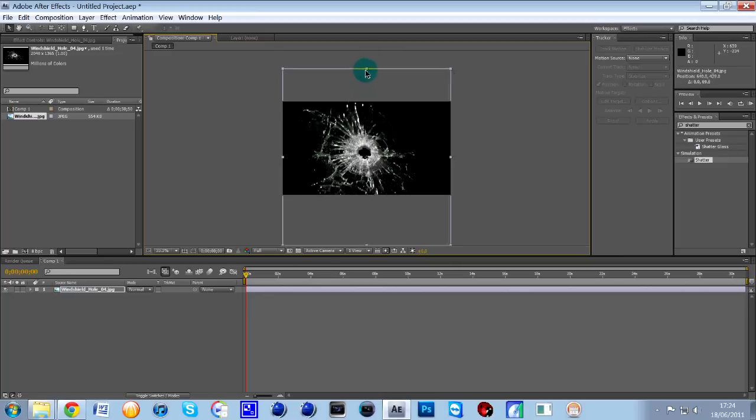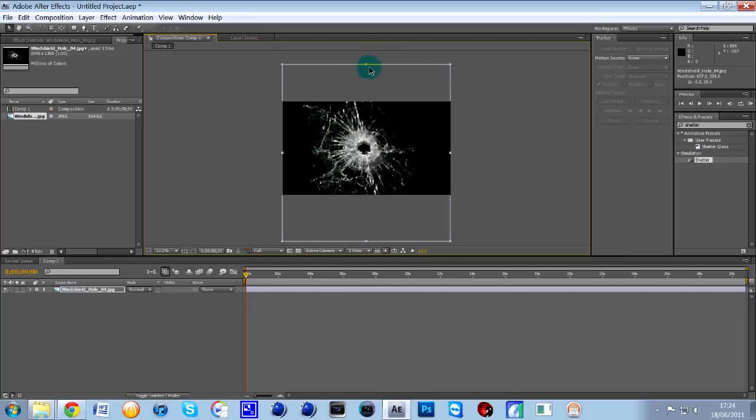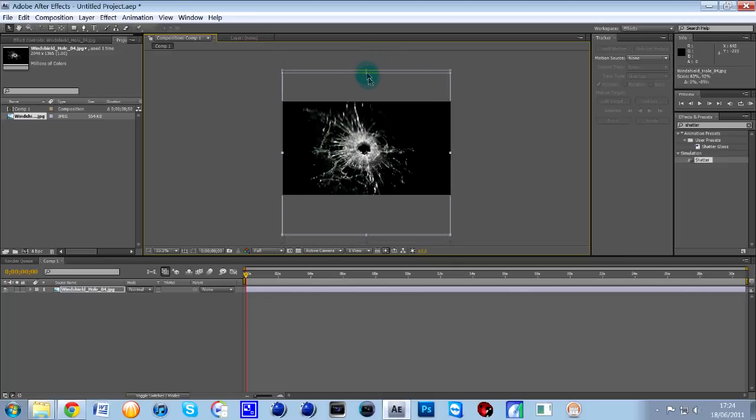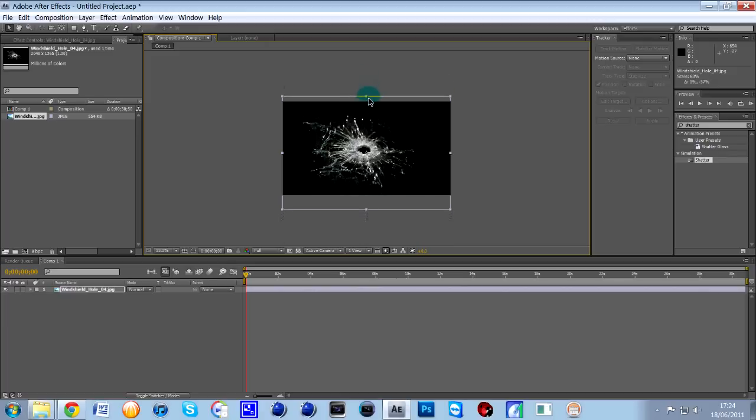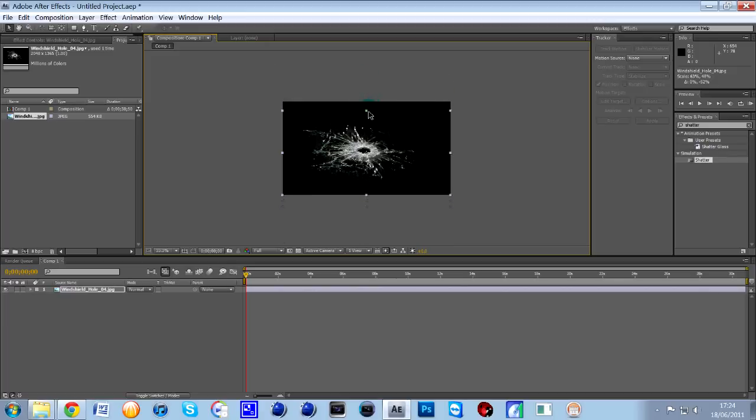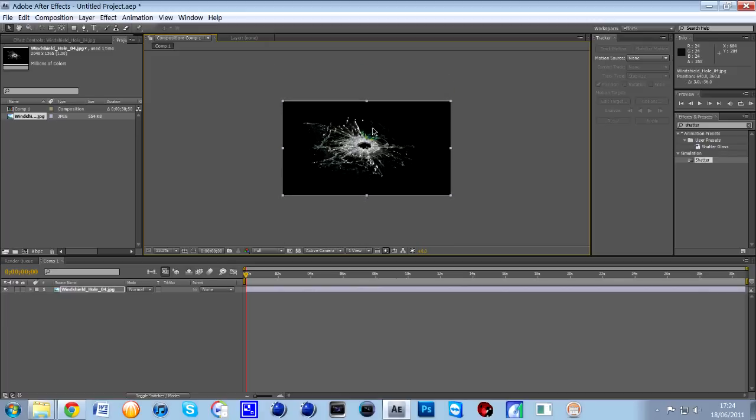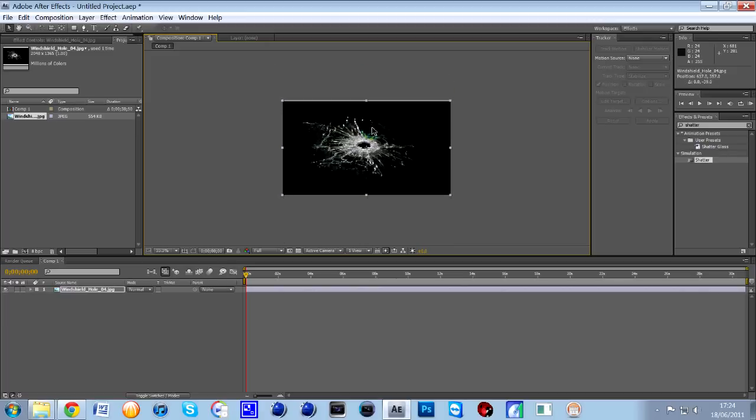No, not like that. I'm going to drag the actual box bit so it shrinks like that. There we go. So once you've got that lined up...